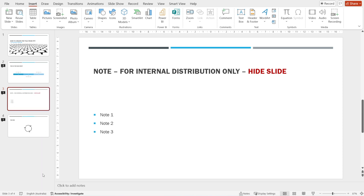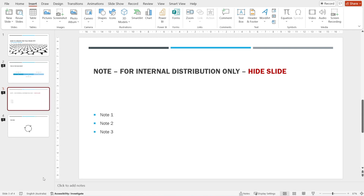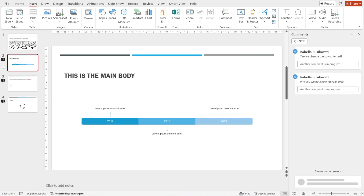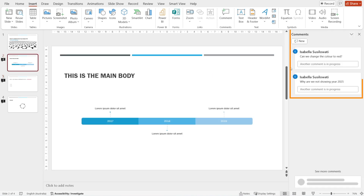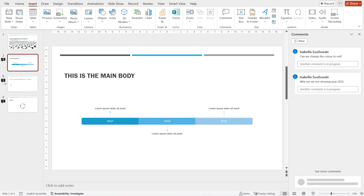You can right click to unhide if you want to remove the cross, or you can hide it again by right clicking. You can see as well there is this icon that says comments. If you click it, the comments will be shown on the right. Somebody has written comments for this slide.